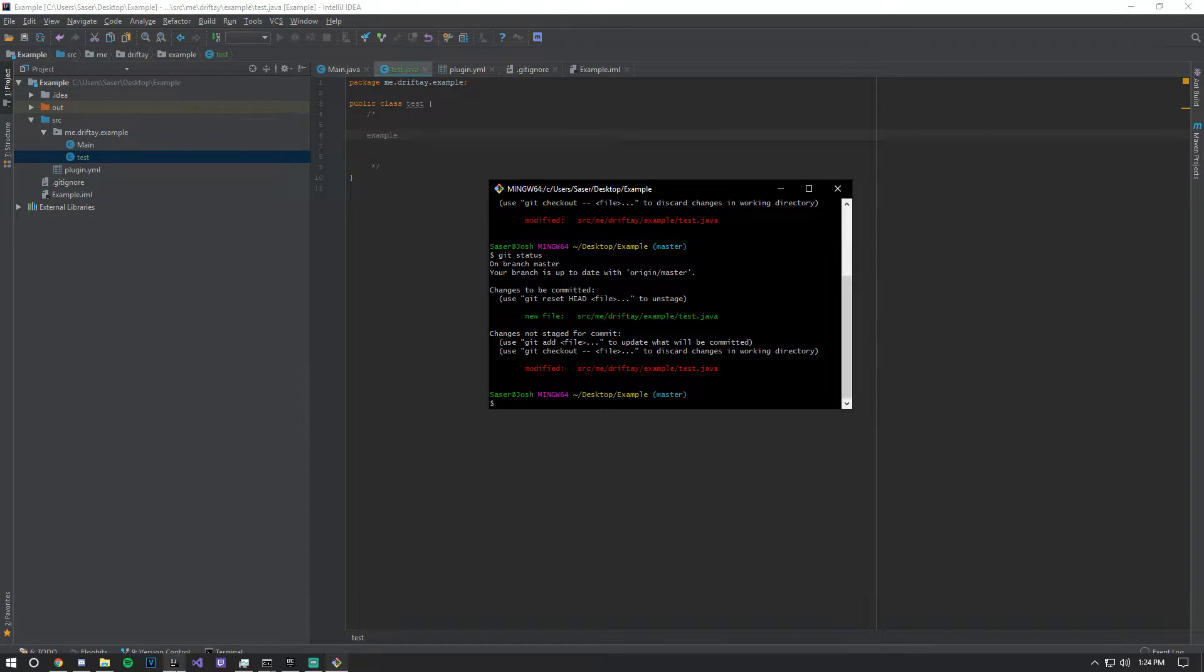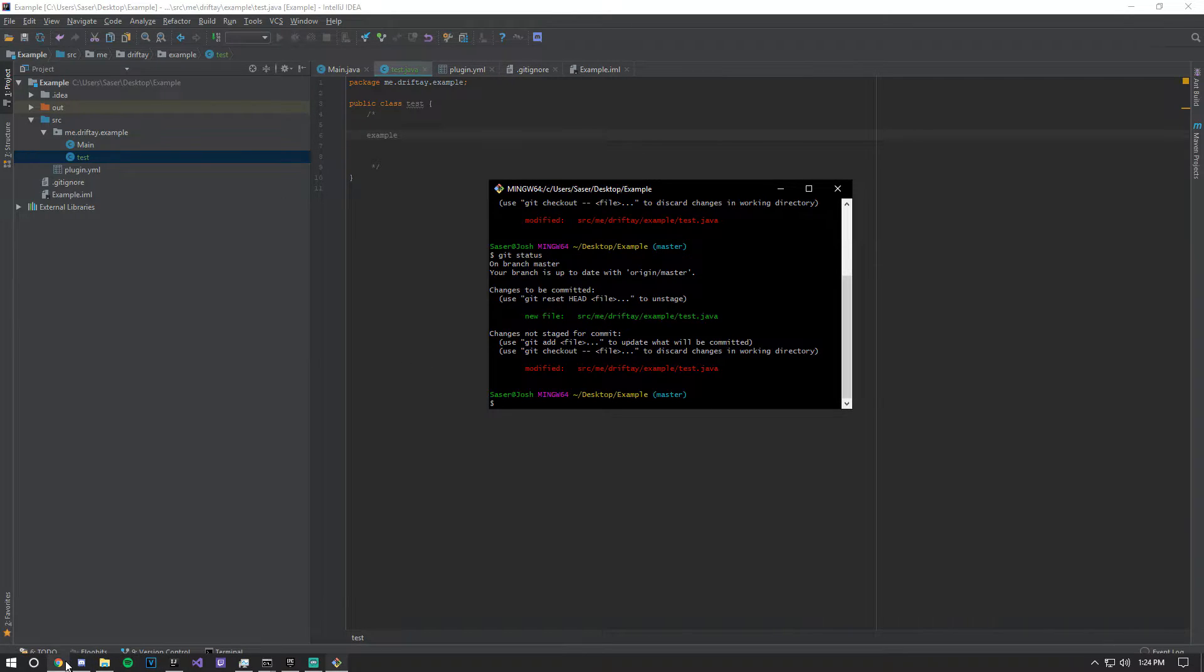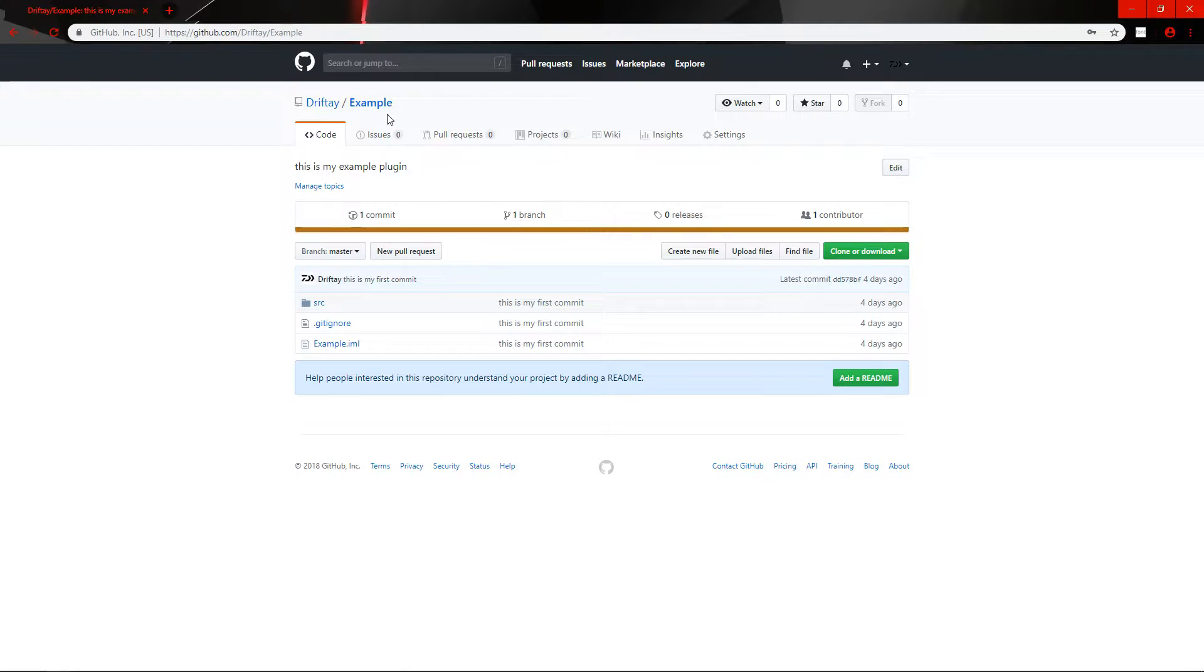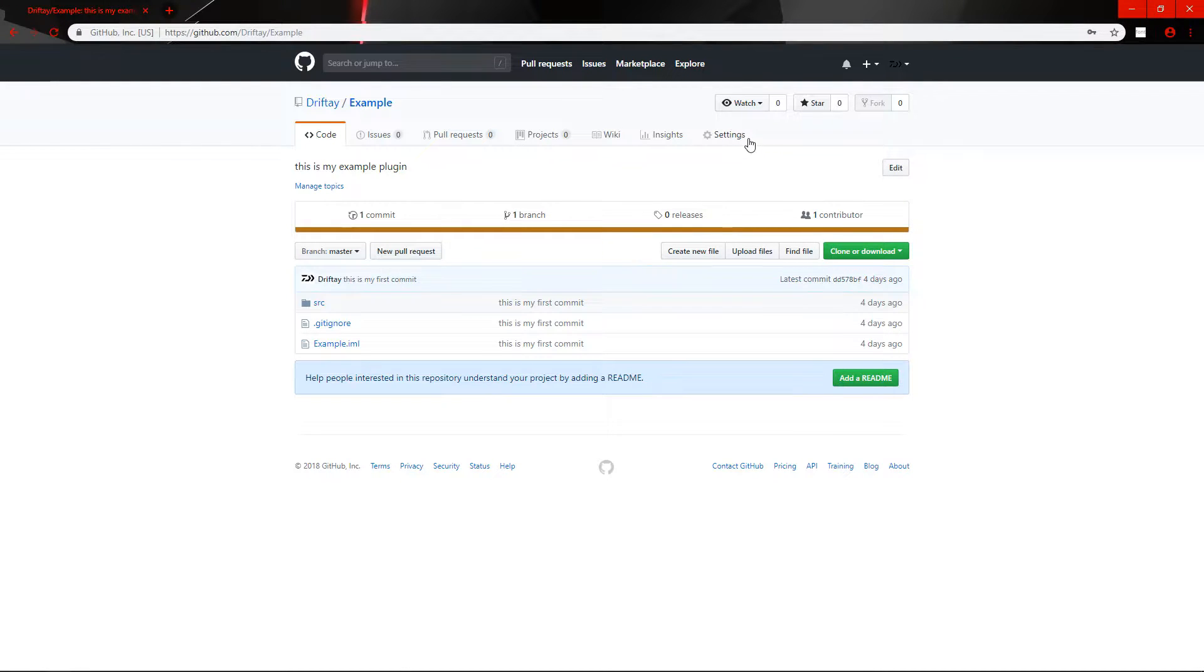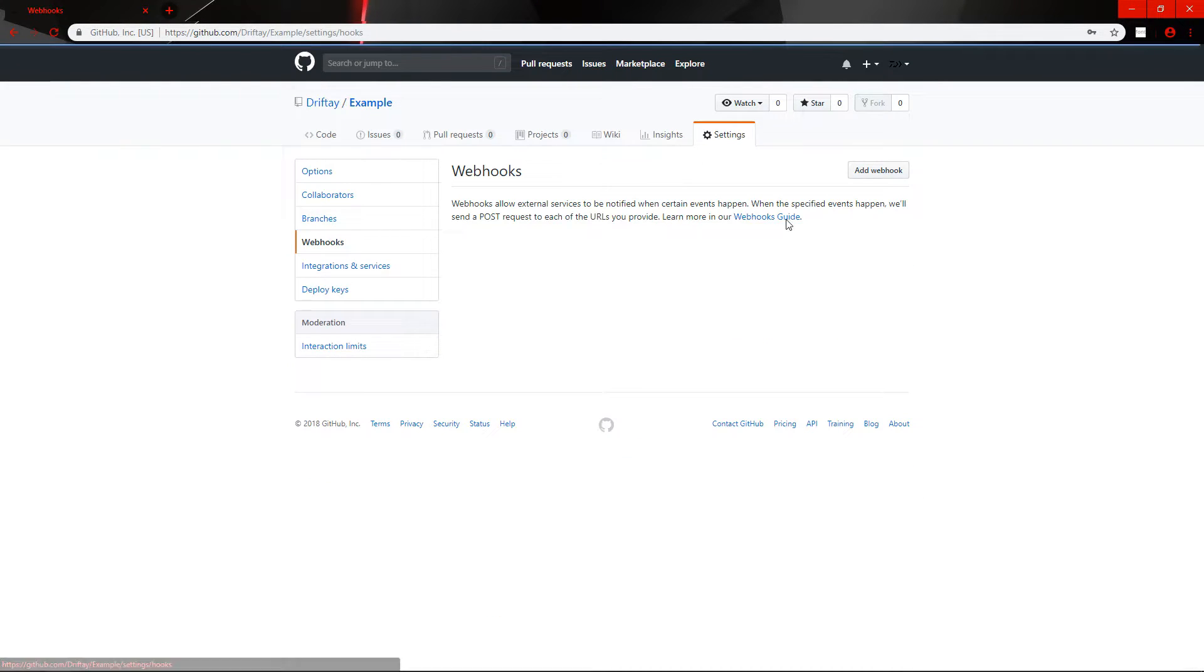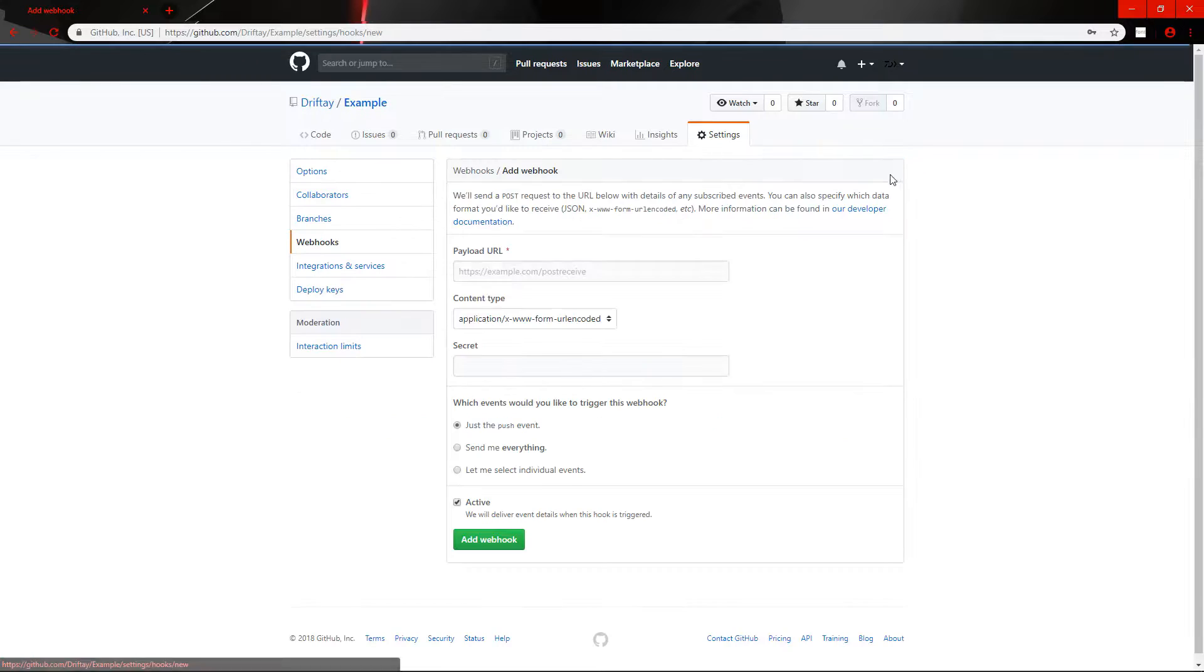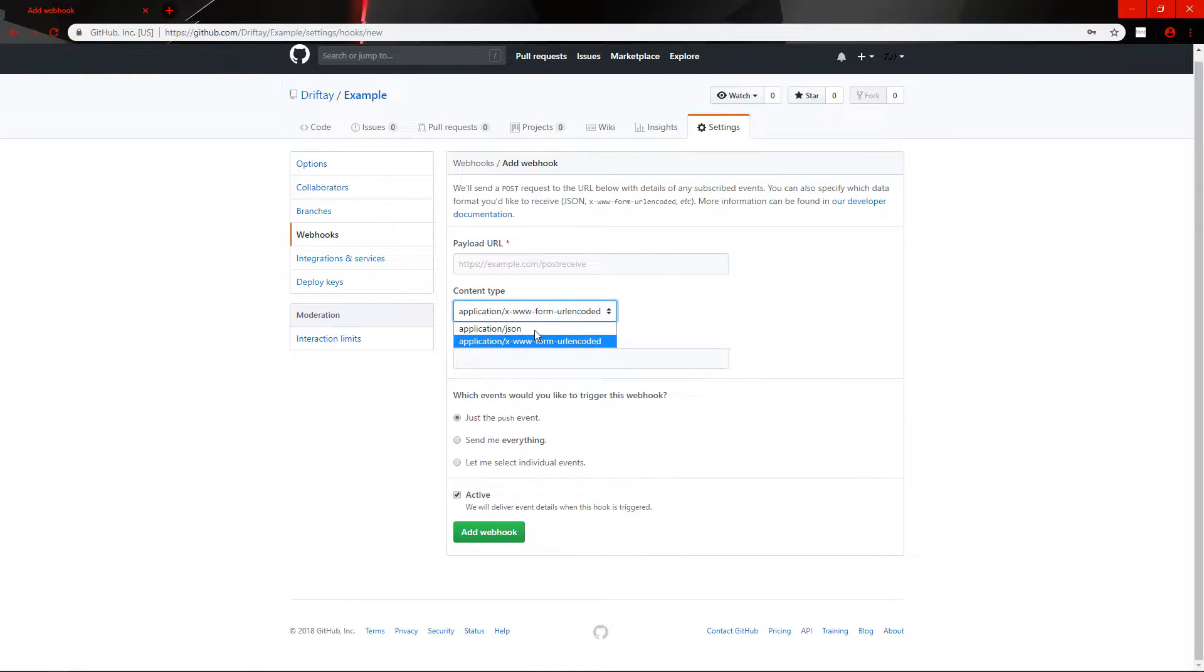Now what we're going to do is we're going to go into our GitHub project, then we'll click settings, go to webhooks, add webhook. You want to change this to JSON and then we'll do all this right now.